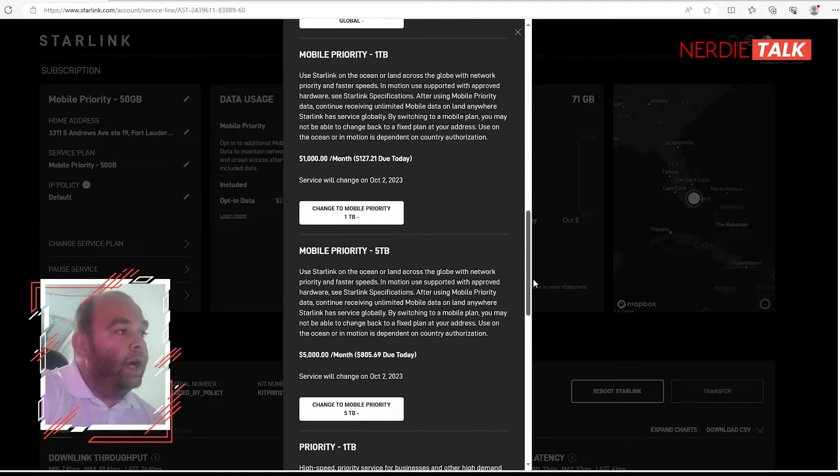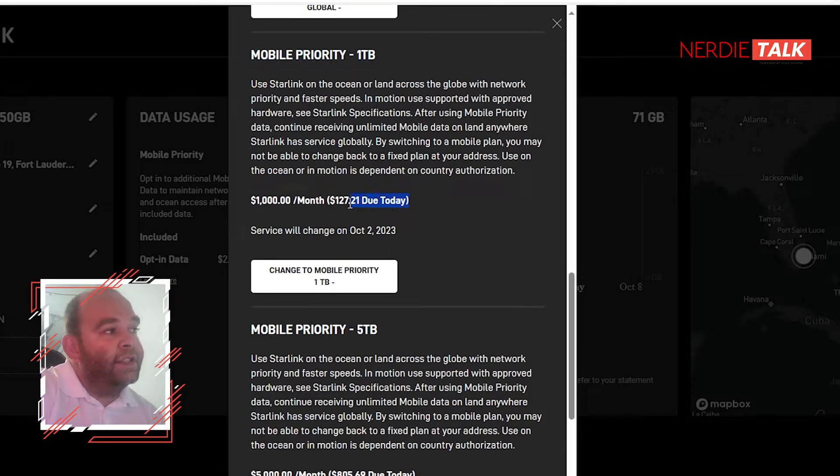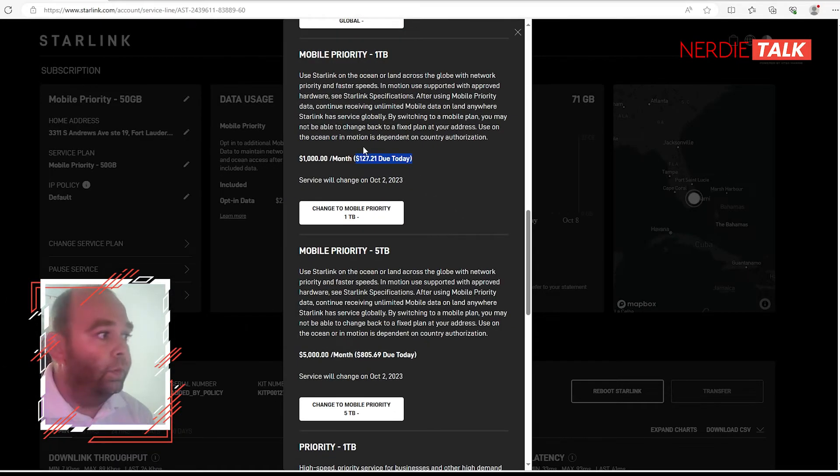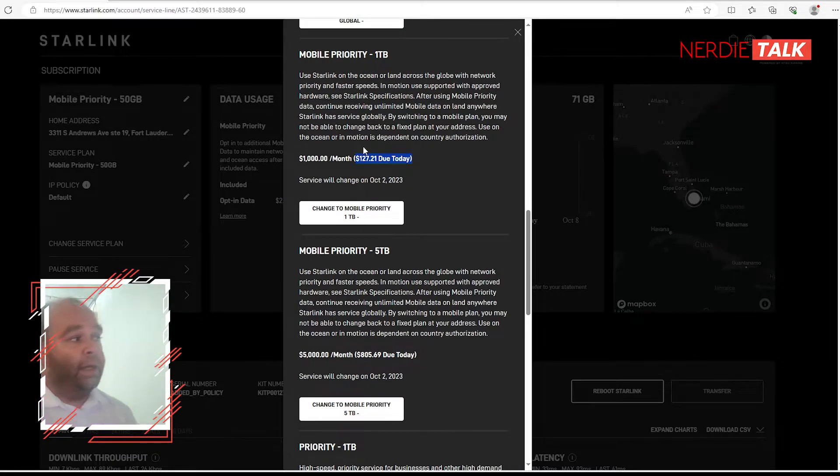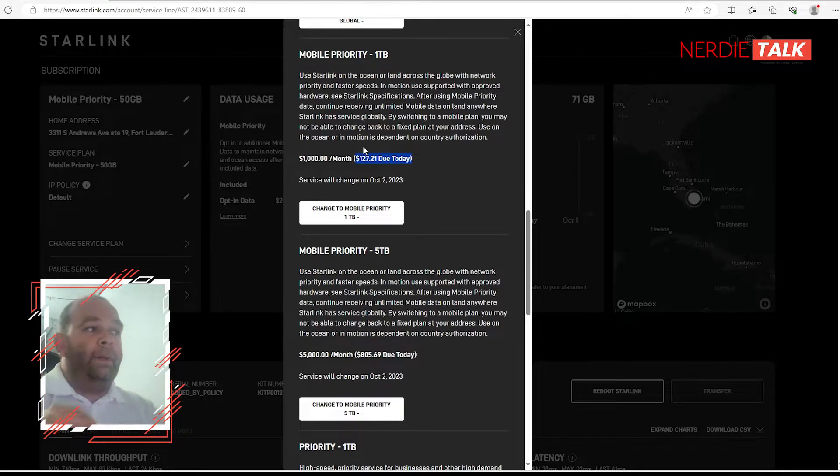Like let's say if I want to go to one terabyte, it's going to cost me $127 now. Why? Because I still have days left over in my plan which is below that plan, so I'm paying the difference.